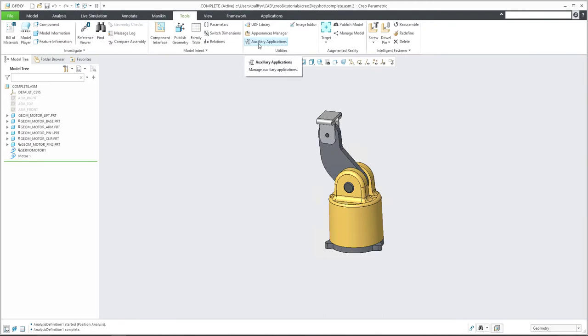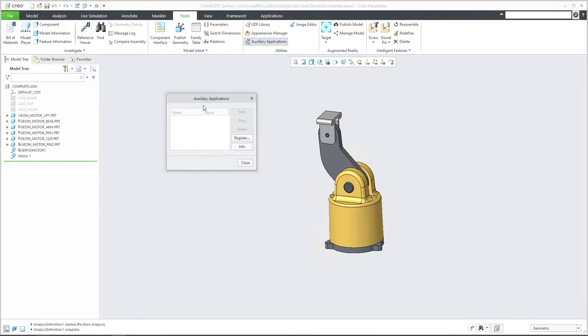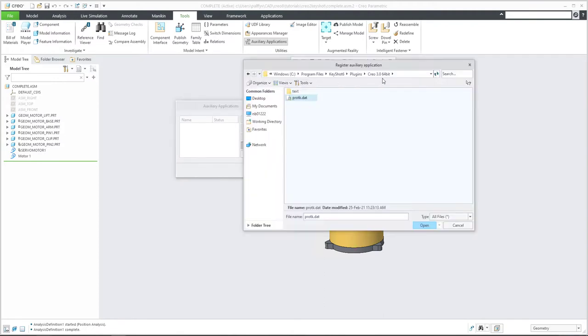So you can use it directly here or again, search it's up to you. If you select the auxiliary application, you need to register. So select register and browse to your protocol.dat file. If you browse, you are able to select protocol.dat file and open.